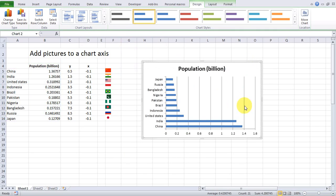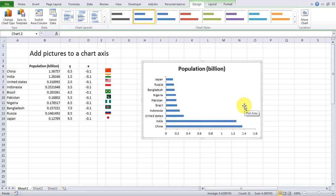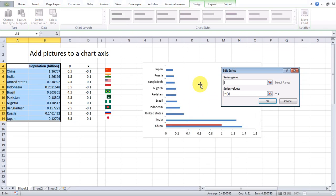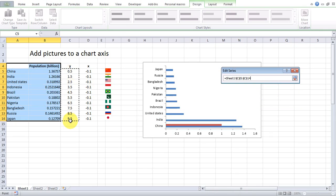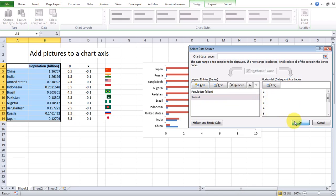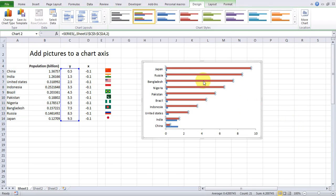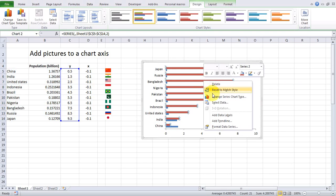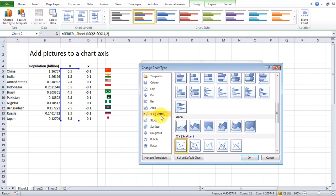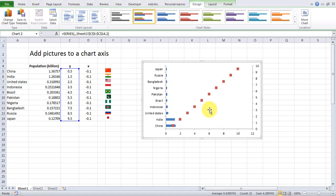Remove the legend and the major gridlines. Add a second series and click OK. Select the second series and change the chart type to a scatter chart, then click OK.